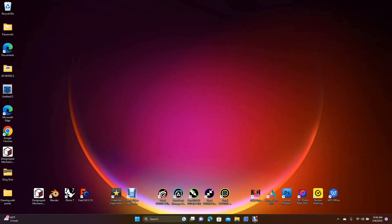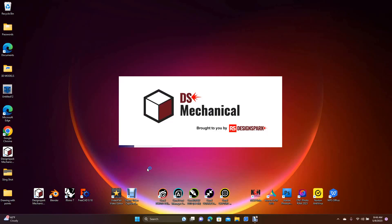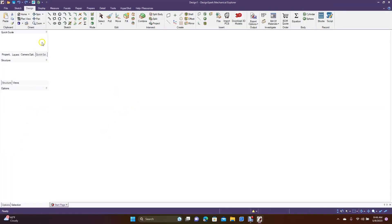Good morning and welcome to Daily 3D Revolve. Today I'm going to be doing a DesignSpark Mechanical tutorial using the new version 6.0 — not much of a difference from version 5 as far as I can see.